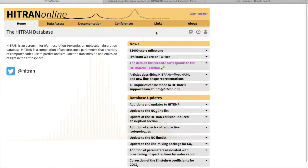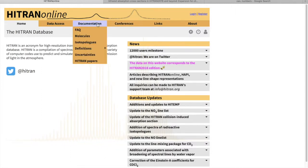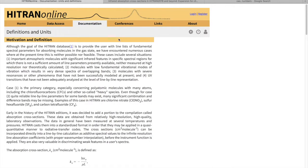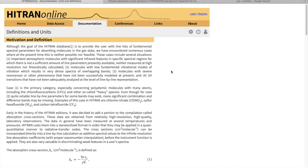In this tutorial we are going to show you how to retrieve absorption cross-sections from the HITRAN database. Before we were explaining to you how to retrieve line-by-line parameters. Unfortunately, for many molecules we cannot provide sufficient line-by-line lists that would allow you to reproduce the laboratory atmospheric spectra.